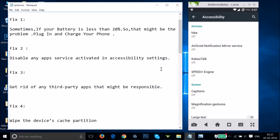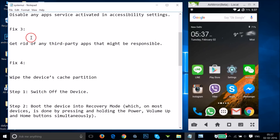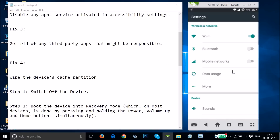Let's see if that fixes your issue. If fix two also doesn't work for you, then you can try fix three: get rid of any third-party apps that might be the problem. If you have recently installed some app, you can uninstall that and see if it fixes your issue. Go to the settings of your phone and find 'Apps' or 'Application Manager'.